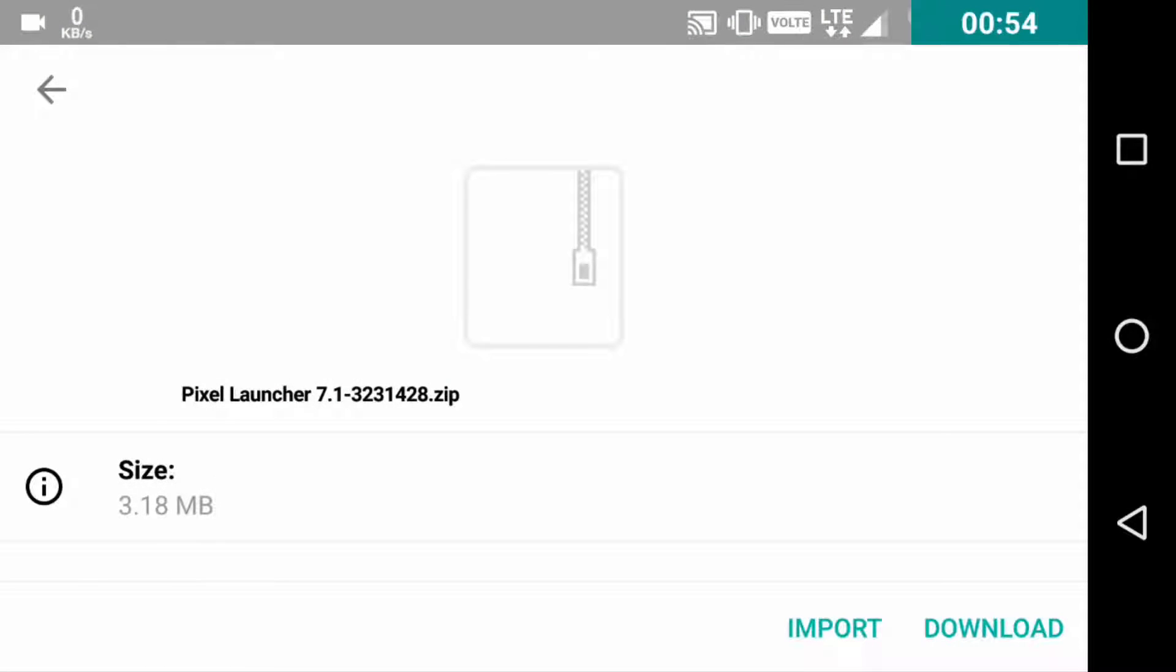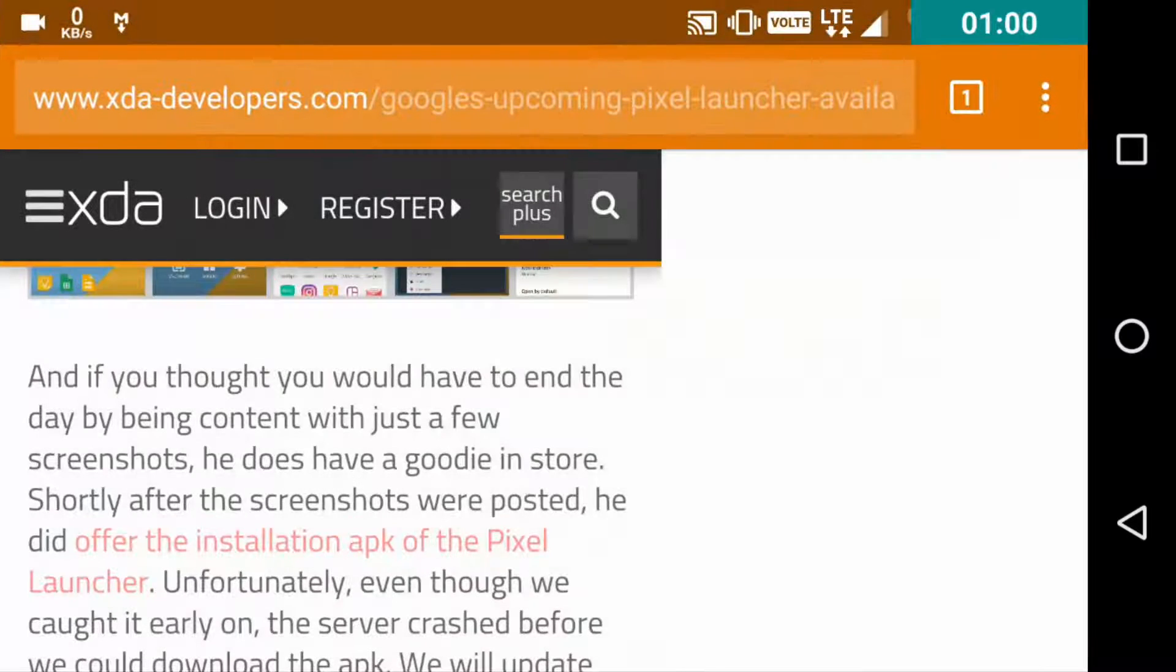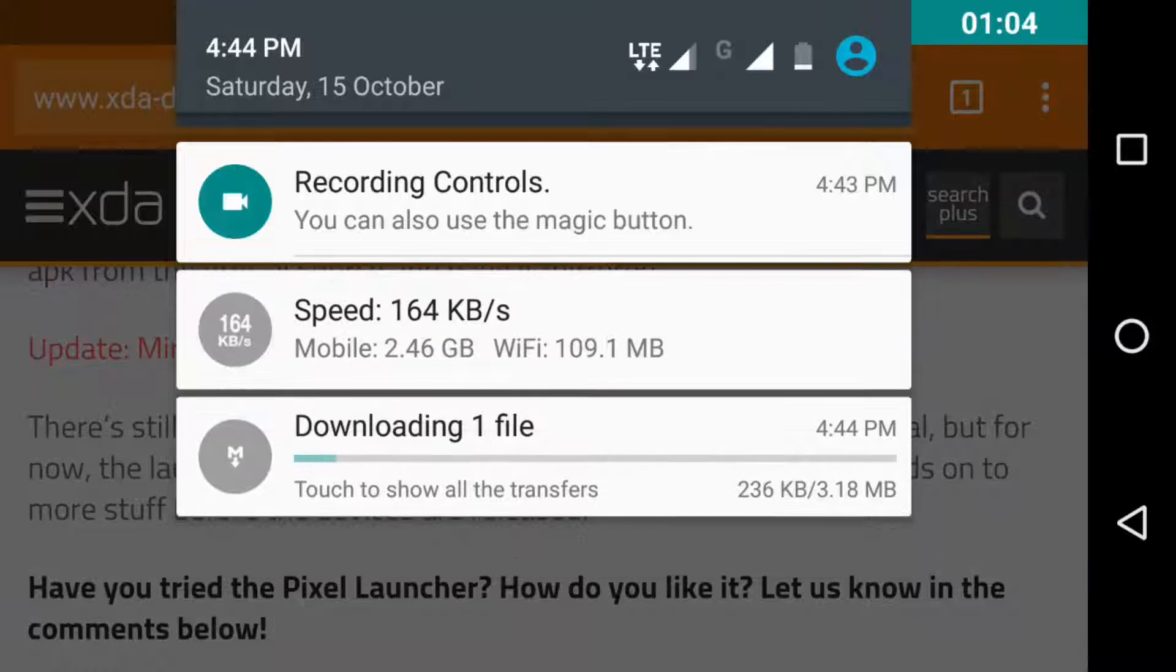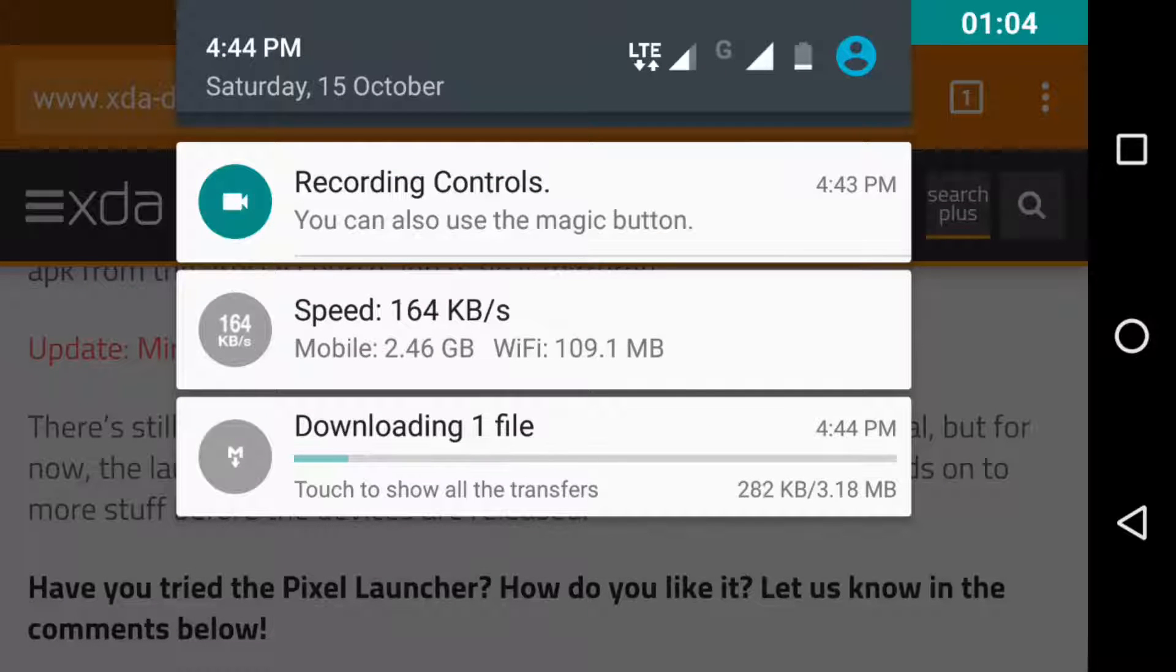This is the zip file that you need to download. Just click on the download and as you can see it is downloading.